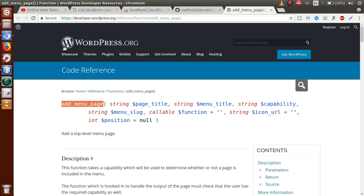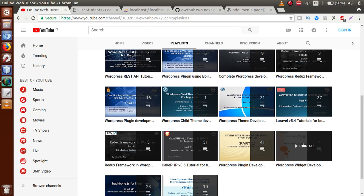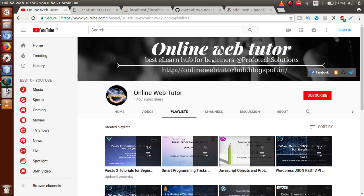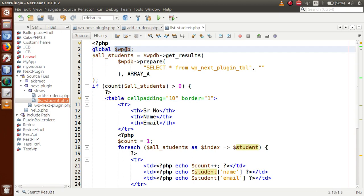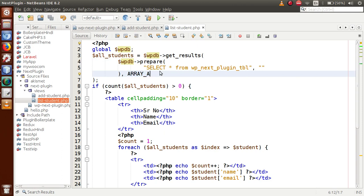Watch the previous video sessions on plugin development to get a clear understanding of WordPress functions, the $wpdb object, get_results, prepare, and array indexing. If you have any doubts, drop a comment and I'll reply as soon as possible. Thank you for watching — have a great day!